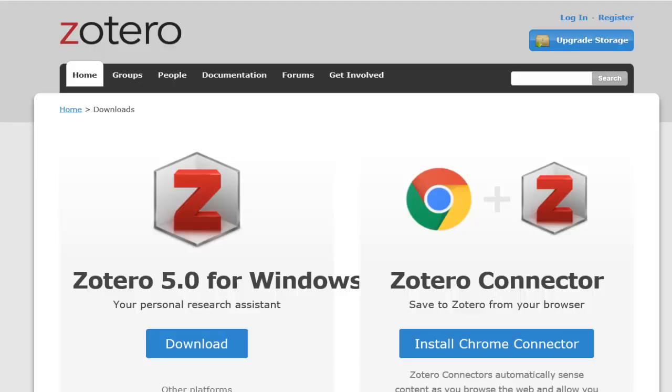In this video, we'll show you how to get started using Zotero, a tool that helps you manage your research and citations.